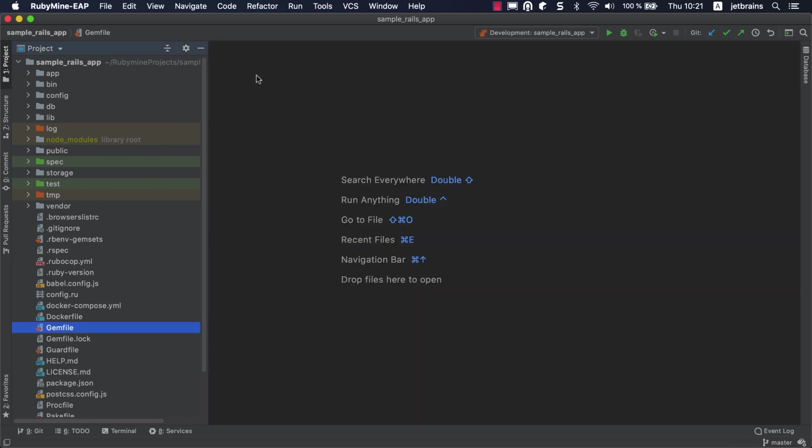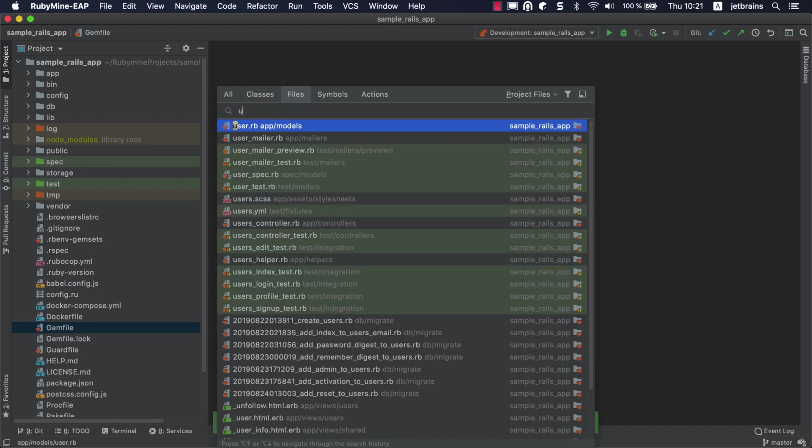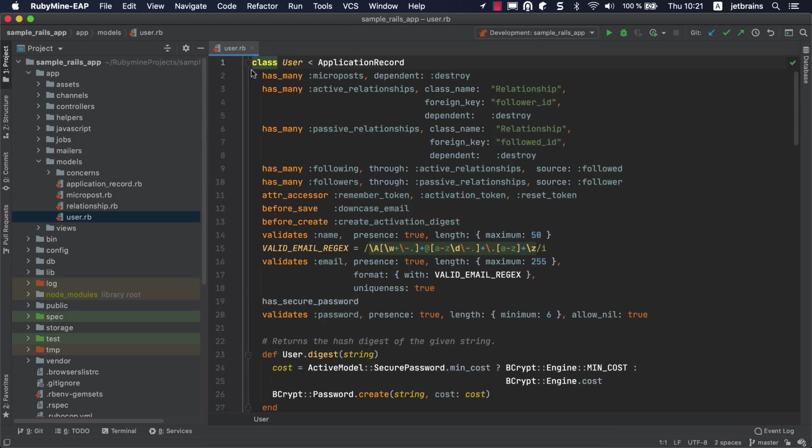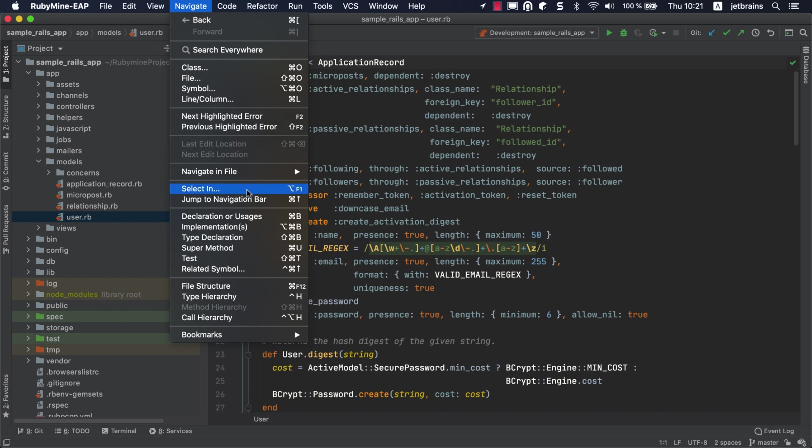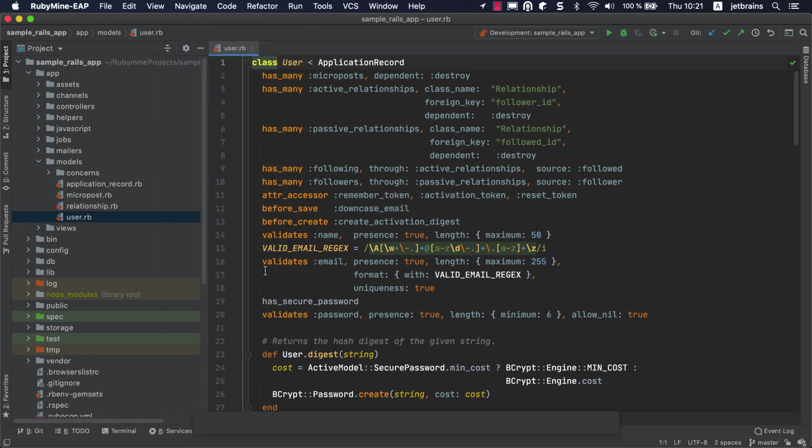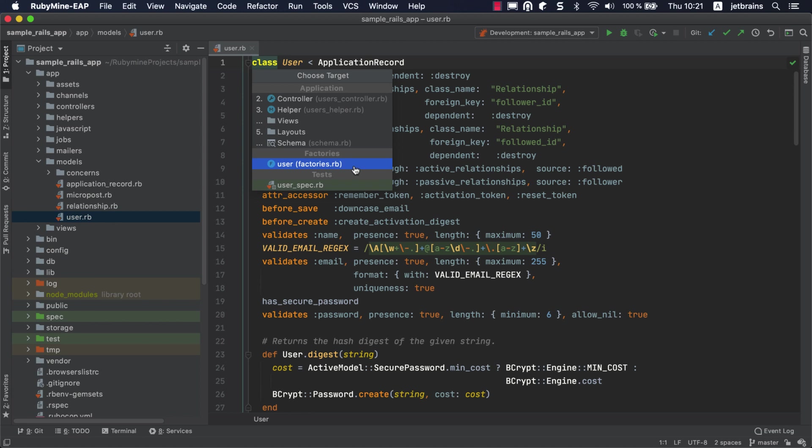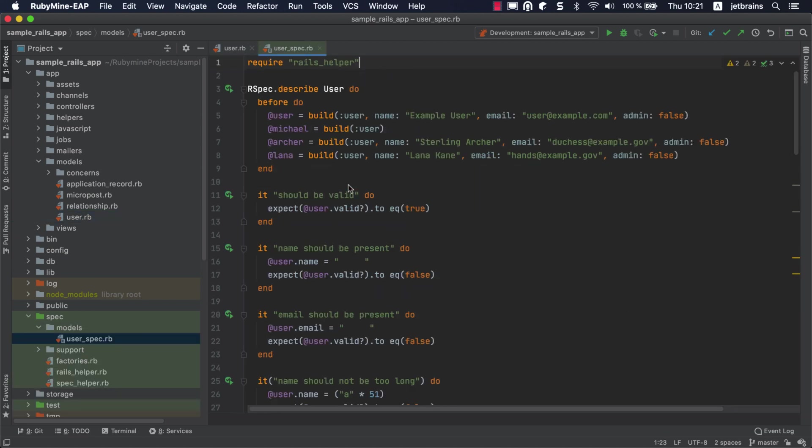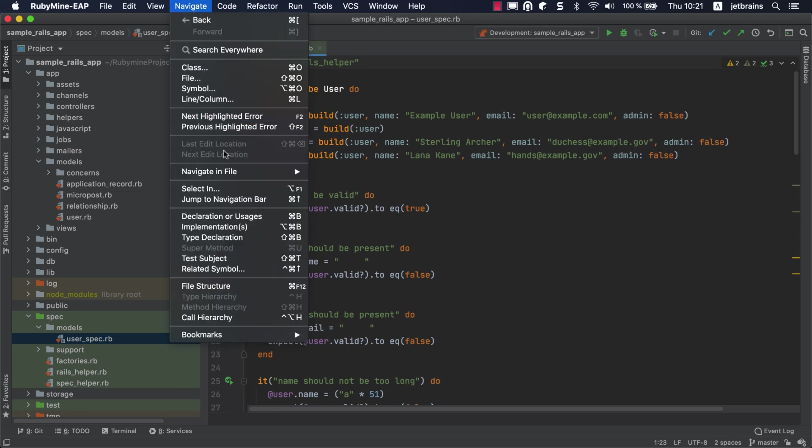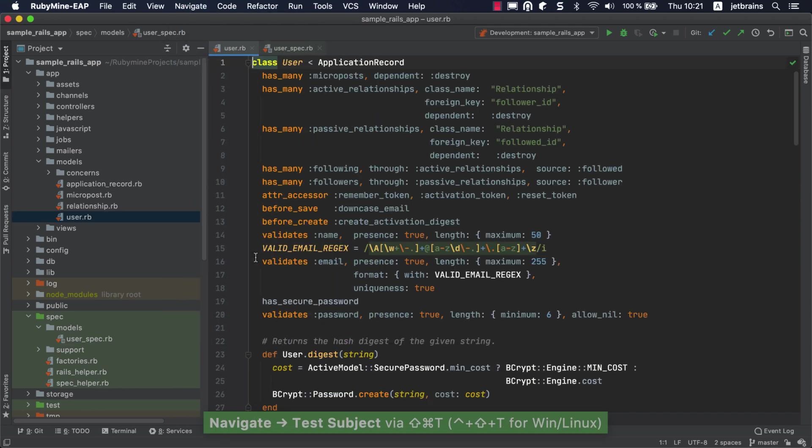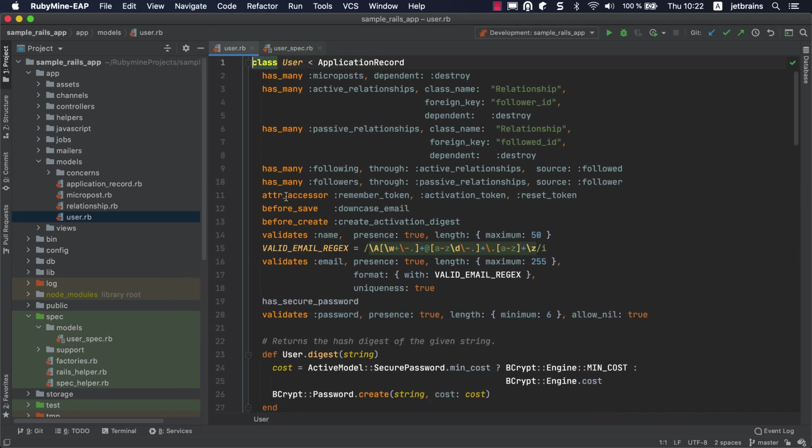One of the useful features is navigation between classes and corresponding tests. Open the UserModel class and select Navigate. Here, you can select the desired target. For example, the user test or factory providing the test data. Let's choose the test for now. To go back to a class, choose Navigate, TestSubject or use the corresponding shortcut.